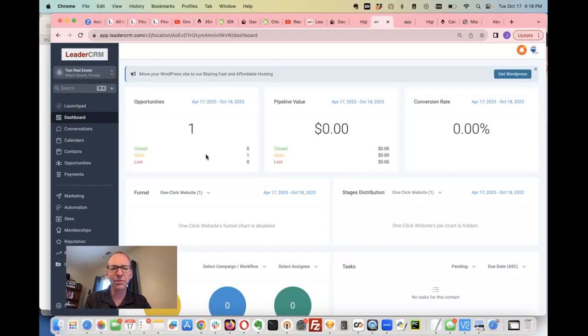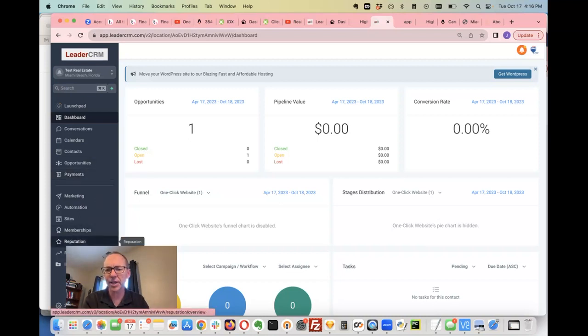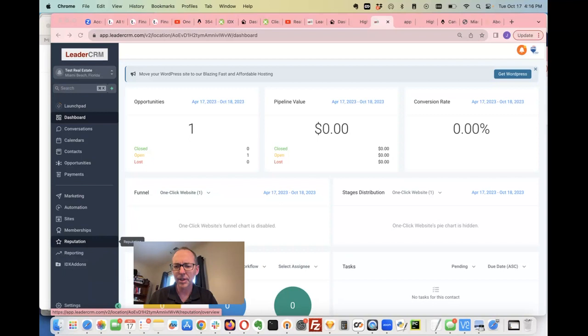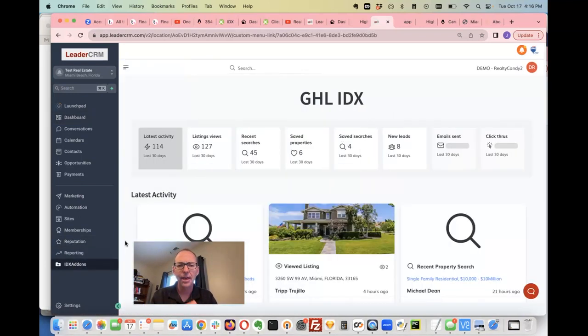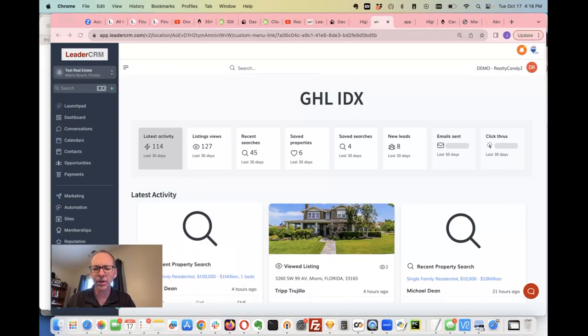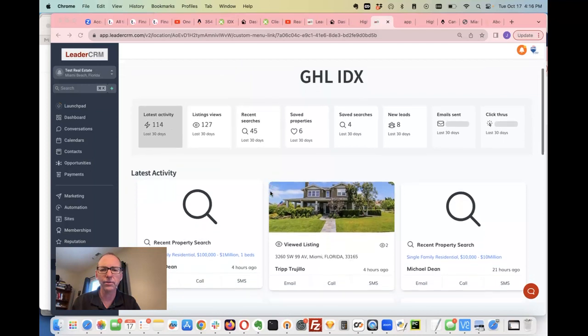Hey, I want to show you what we've been working on over here for the last few days. You come into your high-level account, click on IDX add-ons, and that gets you here to our dashboard. This is a free dashboard that's available to all Realty Candy clients.